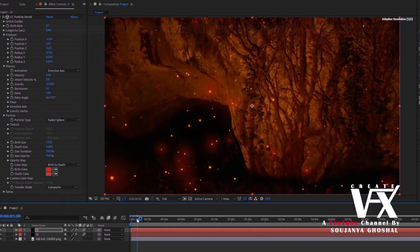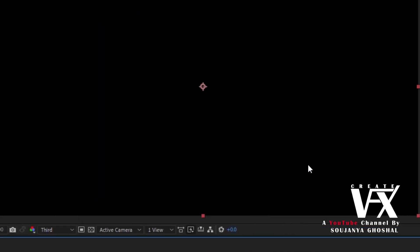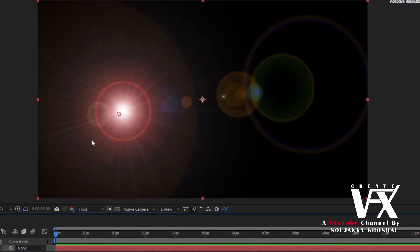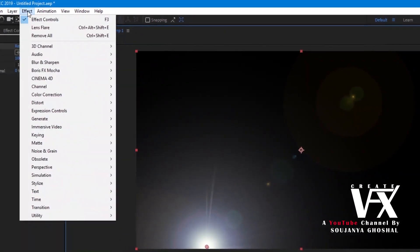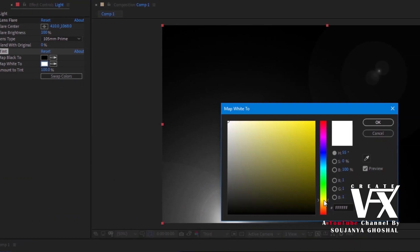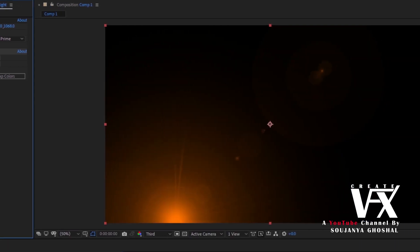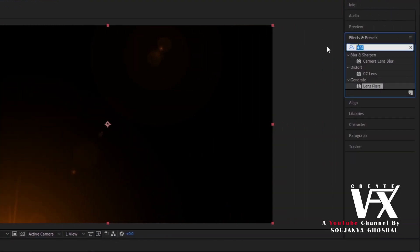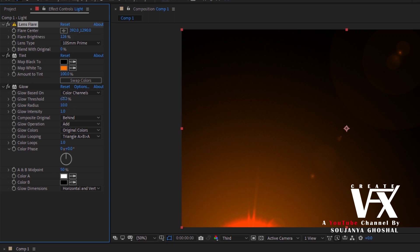Let's create the third layer. First make a new solid and name it 'light,' then search for the lens flare effect and drag it to our layer. Select 105 millimeters prime lens type, then drag this point down to a better position. Make a tint color overlay and color it like this. Now add some glow effect, increase flare brightness, change glow threshold value and radius.